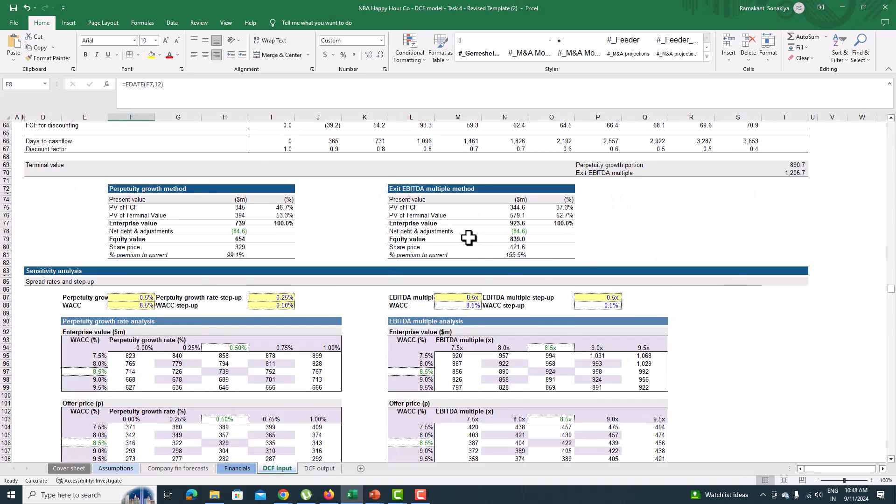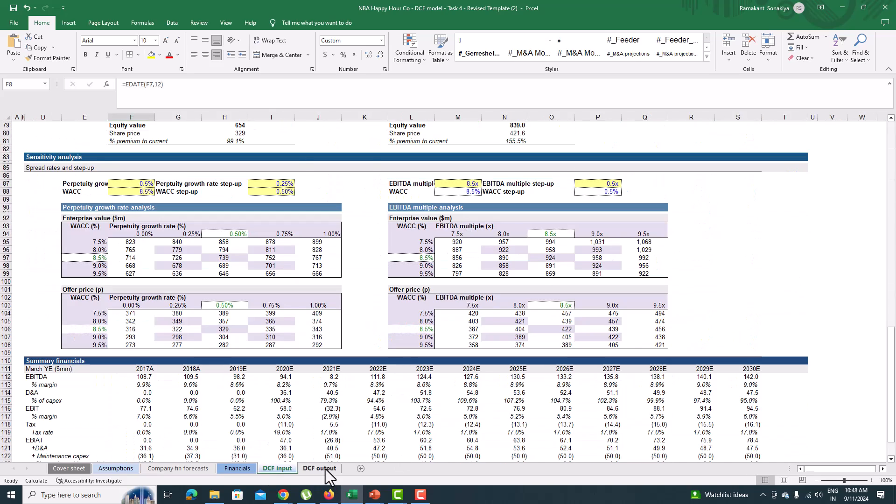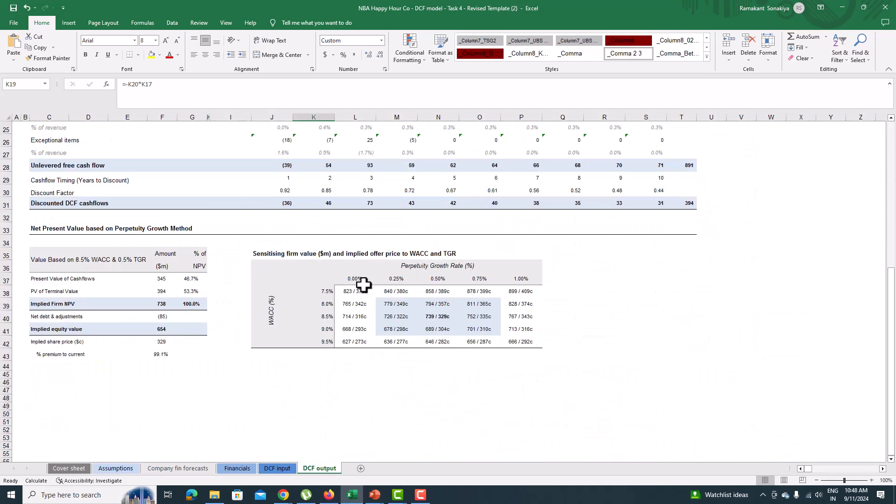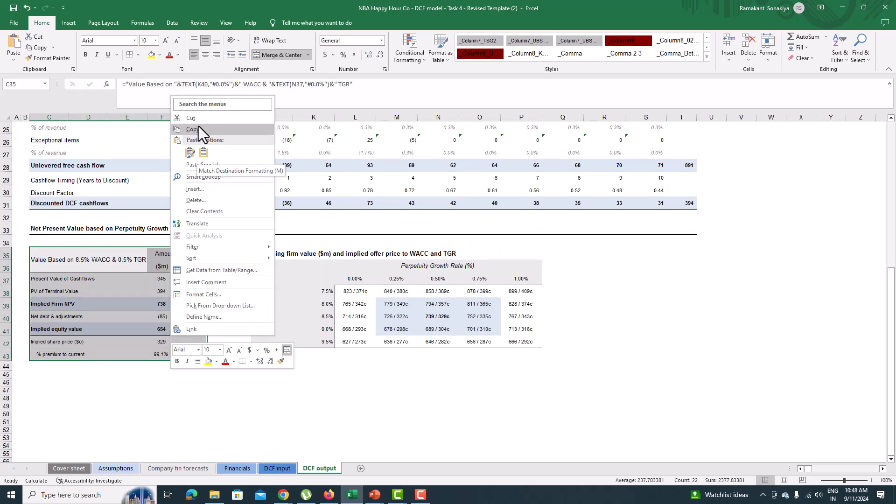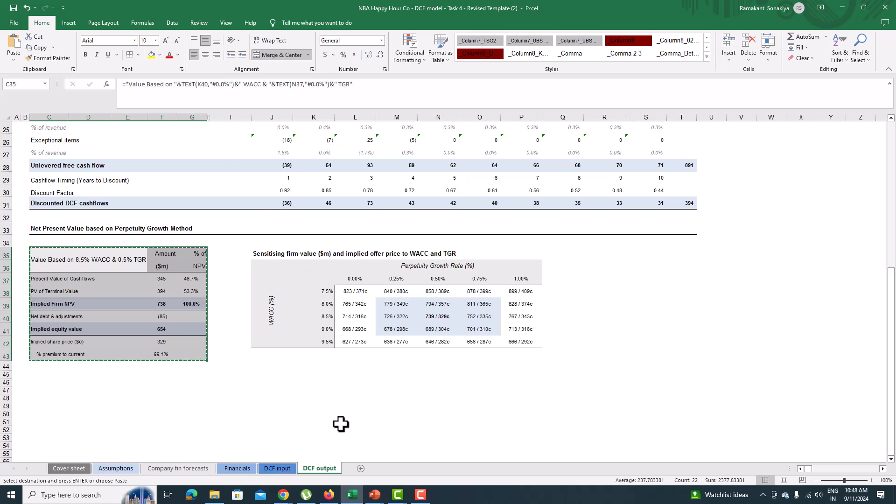Review the impact to the DCF on the DCF output tab. Copy the revised valuation of the company as it's needed to be filled in the PPT for your task to be completed.